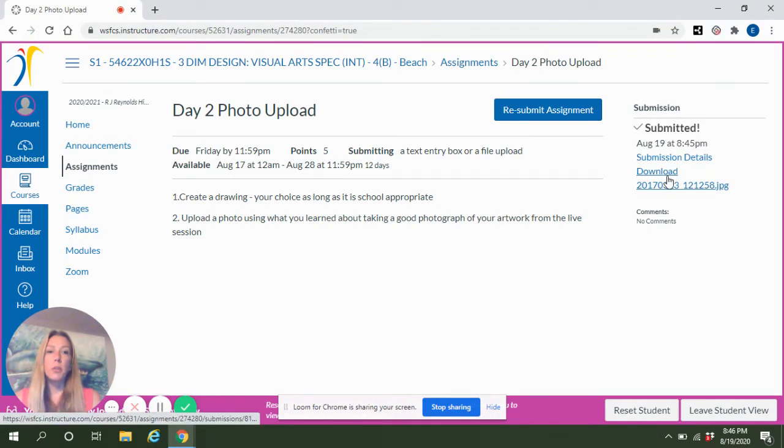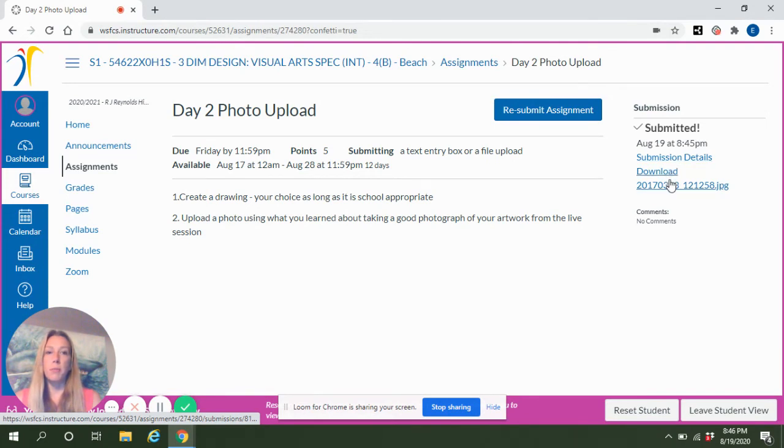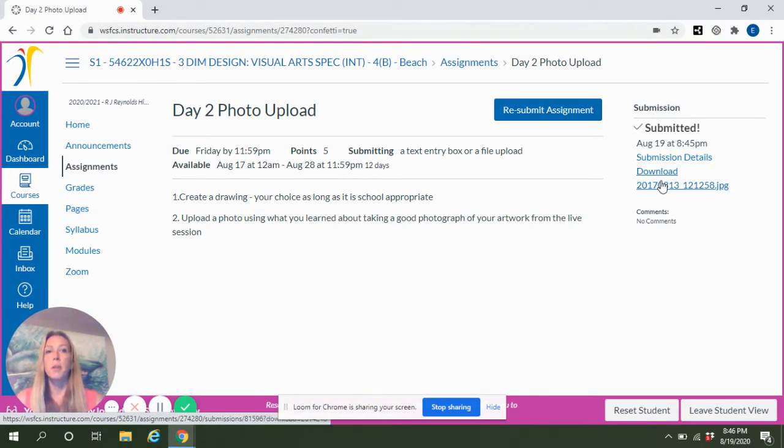If you need to double-check and make sure that you submitted the right photo, you can always click on that file name and it will open it back up for you so that you can view the submission details.